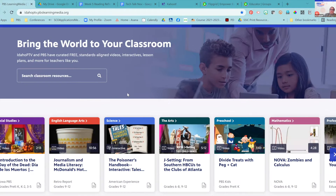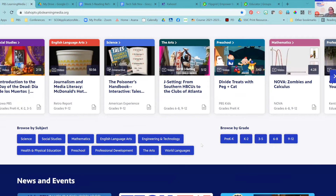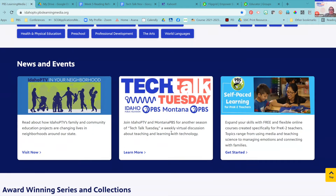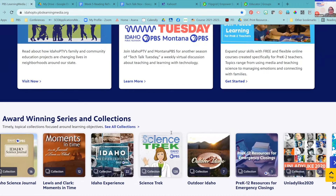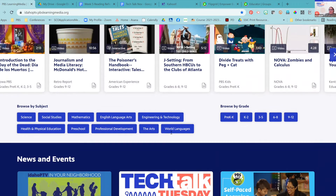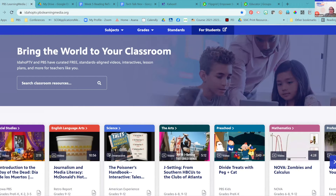There are a bunch of different resources. You can filter by subject or by grade level. There's kind of always one featured every day for each of the subjects. As you scroll down, you'll see Tech Talk Tuesday with Idaho and Montana. You can put various news and events — these are controlled by the local station, so they might be applicable to you. There are also collections. We're not going to spend a lot of time on Learning Media — we do have a Tech Talk about that — but you should go to pbslearningmedia.org and find it. It's a really great resource.